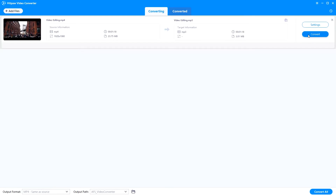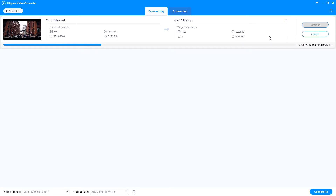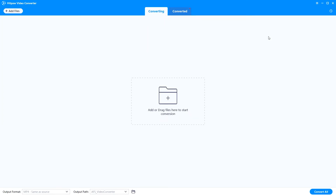From the interface, you will see the format of the file before and after conversion, the time of the file, and also the file size. Besides, HitPaw Video Converter can also convert video to other video formats, MP4 to video, and MP3 to other audio formats.